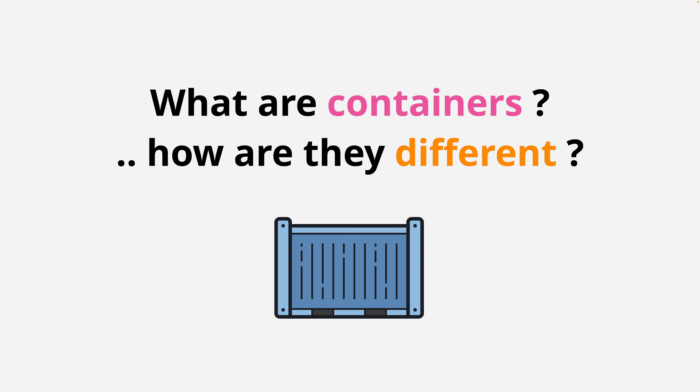At this level, you can think of containers and Docker as roughly the same thing. A Docker container is a type of container. The difference doesn't matter until we go much deeper into the tech.